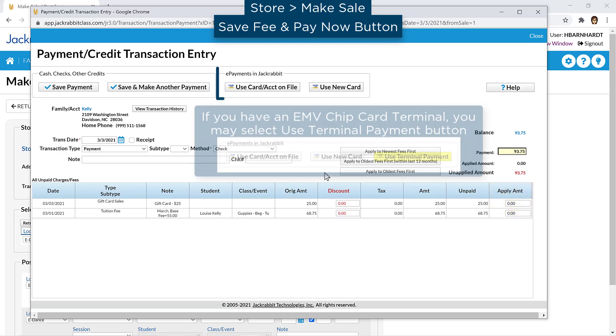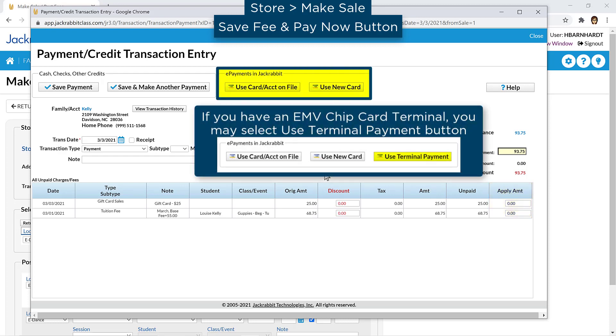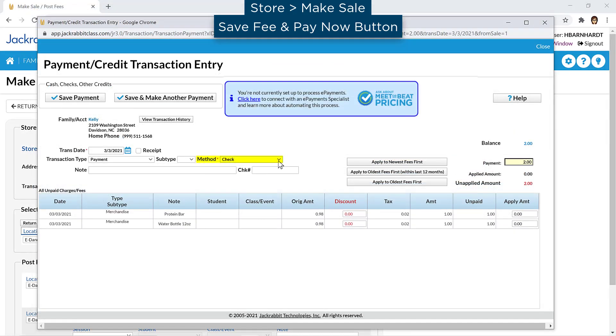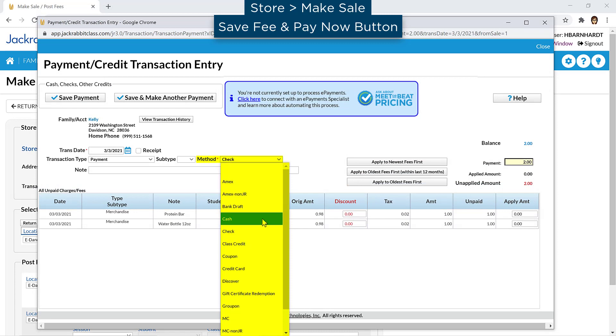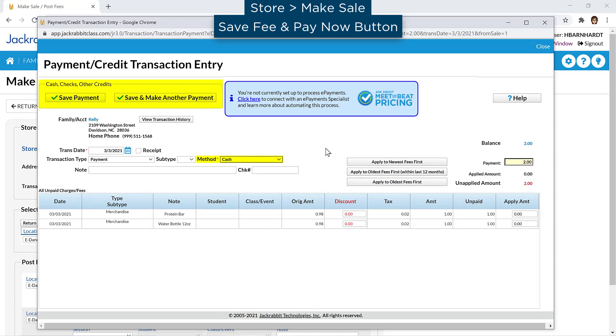If you have ePayment enabled, you may select either the Use Card/Account on File or Use New Card button. Otherwise, enter a payment method and click either Save Payment or Save and Make Another Payment.